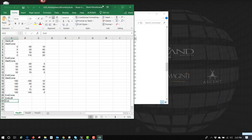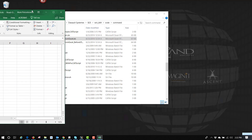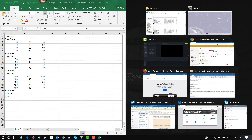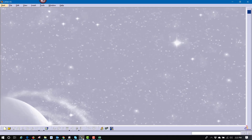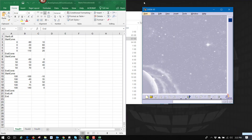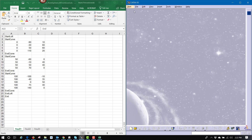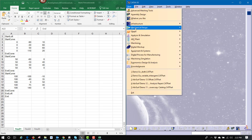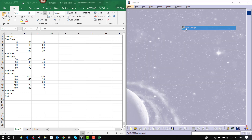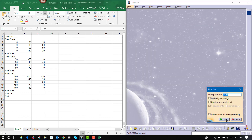Excel might have a security setting telling you that there are macros embedded in this and asking if you want to enable them. It usually pops up across the top as a yellow bar — you can click Enable. We also need to have CATIA up and running. Within CATIA, you have to have the part open in which you want to place these points, lines, and planes.